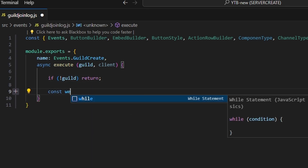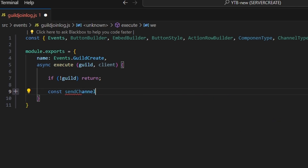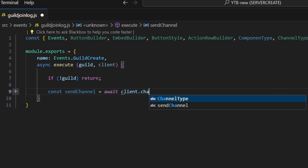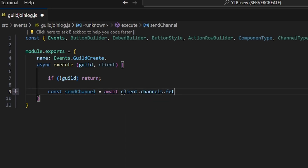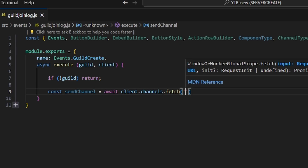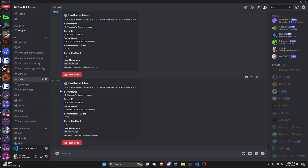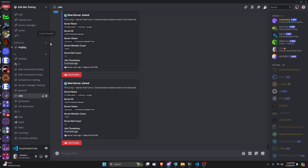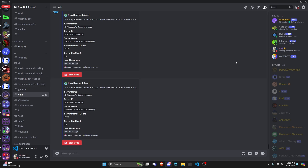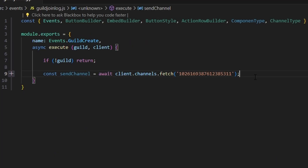Then we're going to do const sendChannel, and we can do equals await client.channels.fetch, and we're going to fetch the channel that we want to send it in. I would recommend going over to a Discord server that is like a bot testing server, maybe a private server for you and your developers, and choose a channel that you want to send it in, copy that ID, go back over to your code, and paste it. But this should be a private channel only for the developers.